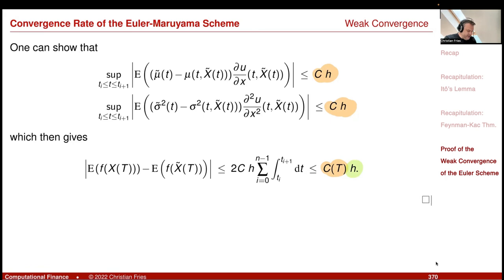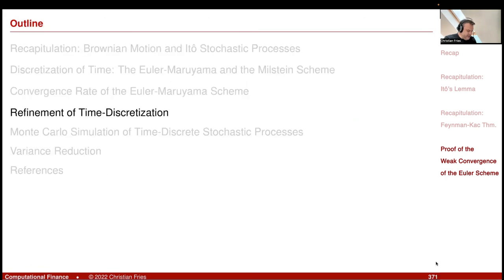So that was the proof of the weak convergence. And that was it for today. Thanks.